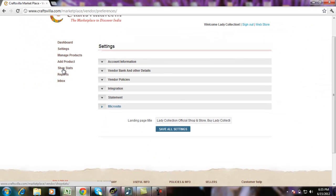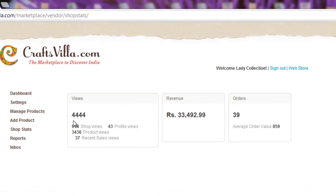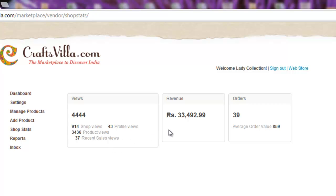The next option is shop stats. This basically shows the statistics of your shop right from the day of activation till now. It shows the page views, the shop views, the product views, and the revenue, the total sales, and the total number of orders that you have generated and the average order value.